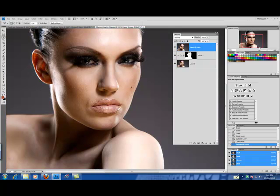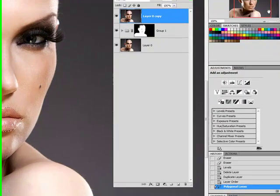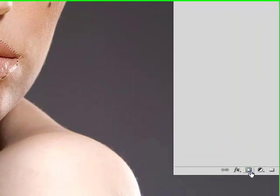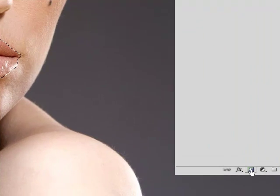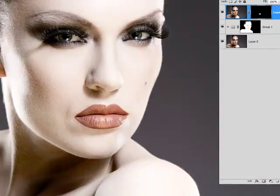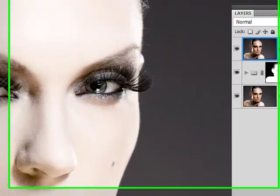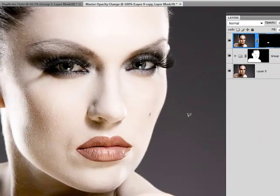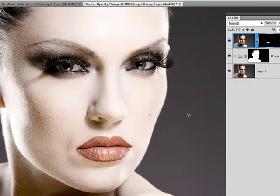Now we can zoom out again and with our selection made we want to click on our layers panel and create a layer mask. Now you can see that the layer mask leaves only the lips highlighted.